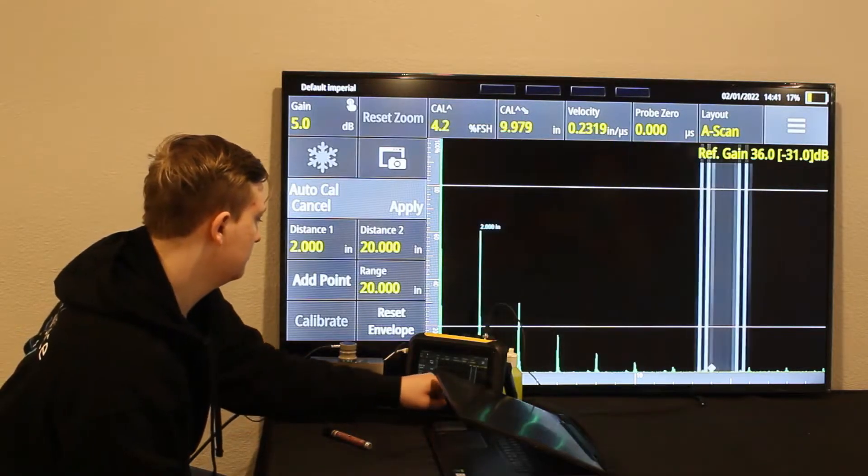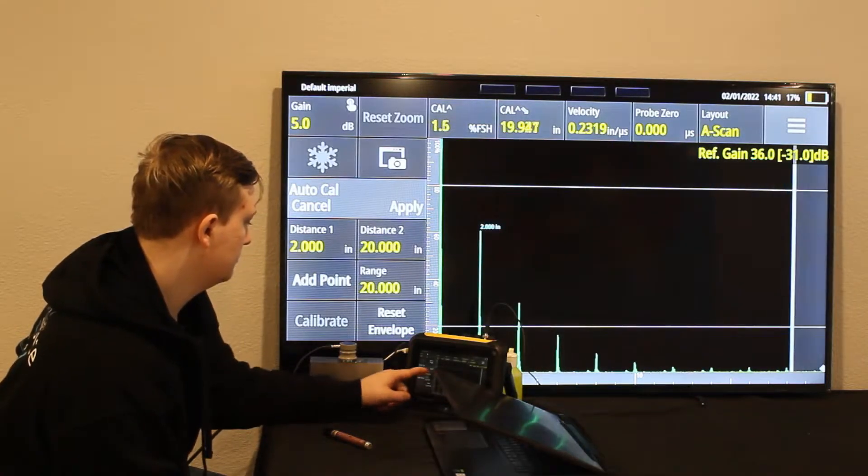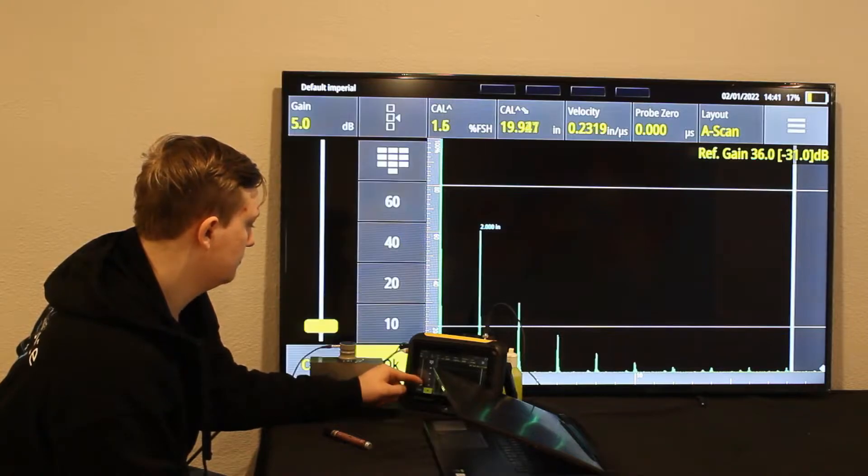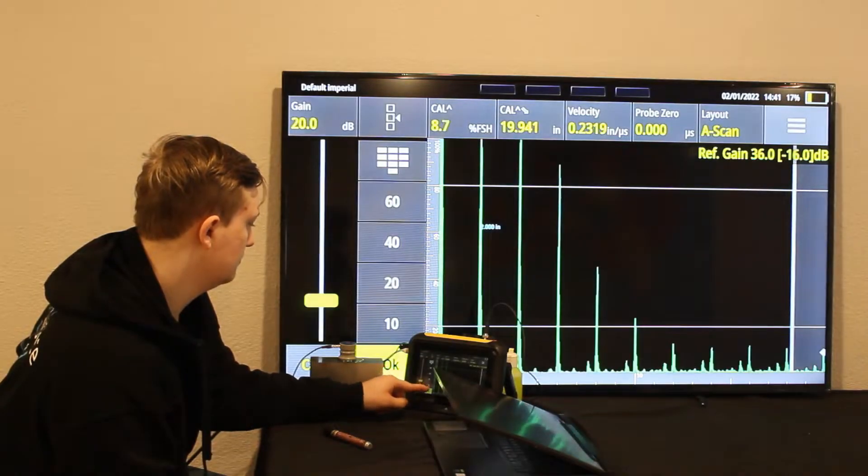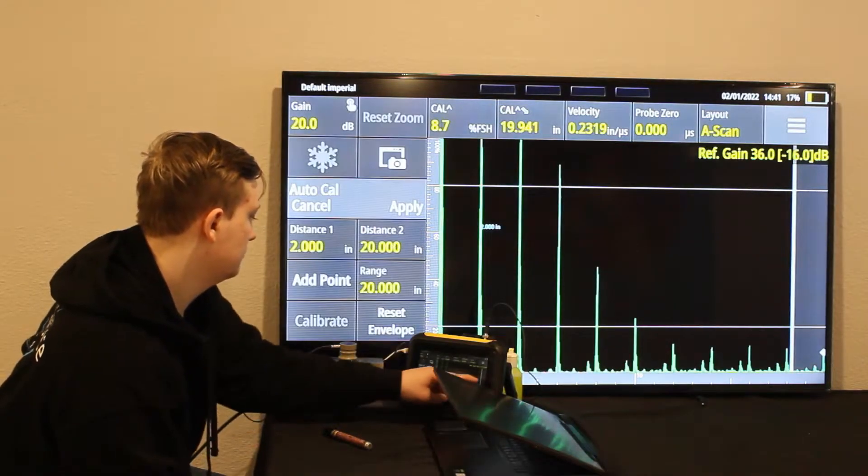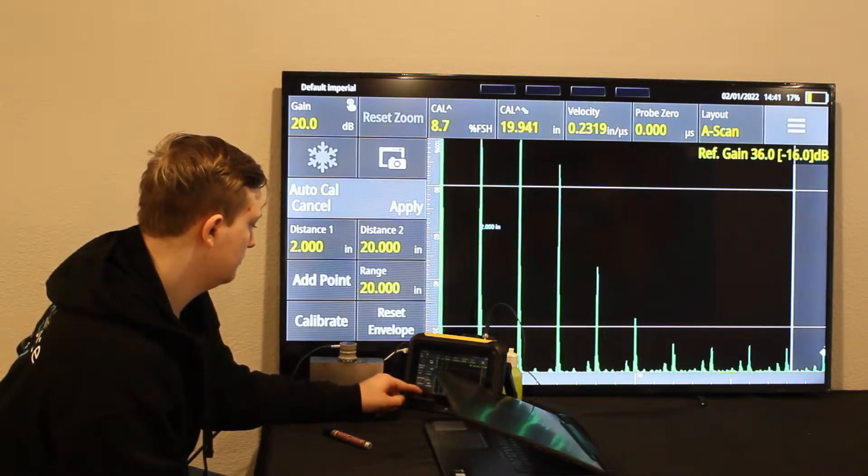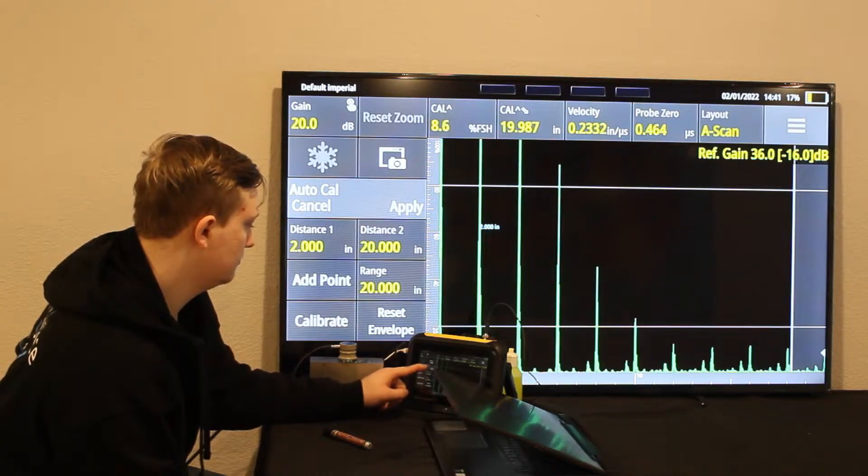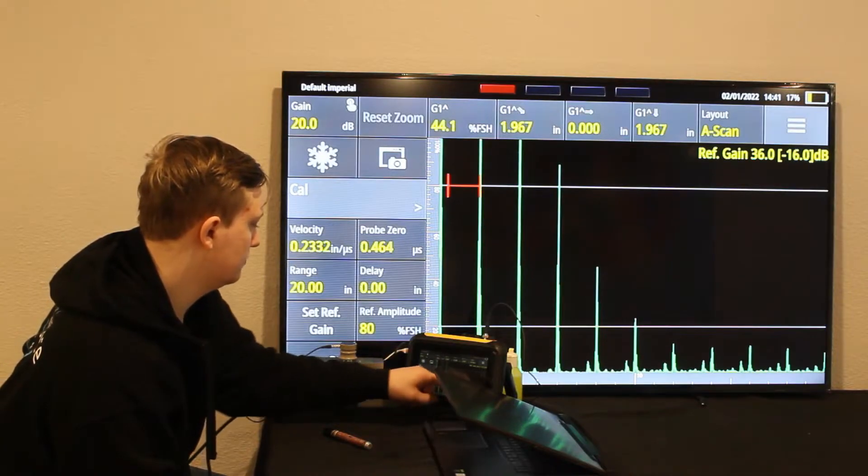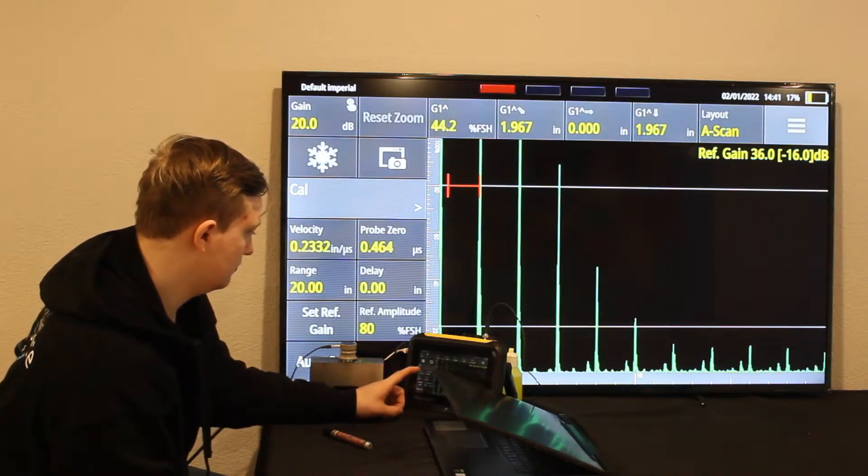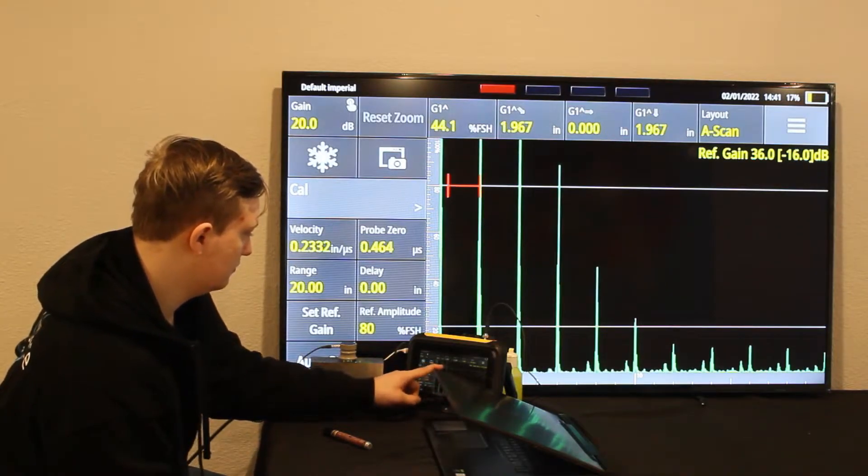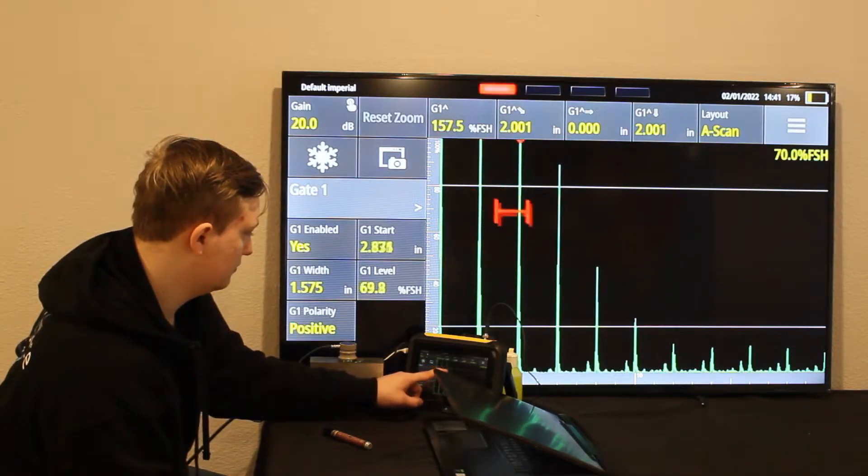I'm going to bring that section that is in between the two white lines on the 2-inch mark. Add that point. Go to the 20-inch mark now. Add the point, press Calibrate, and Apply.